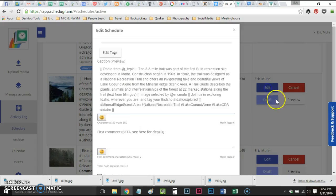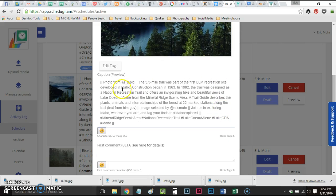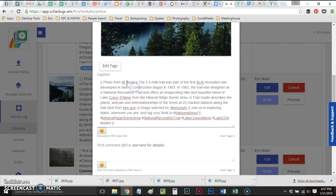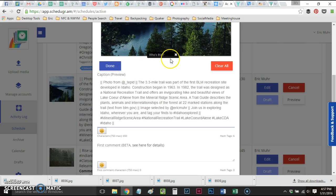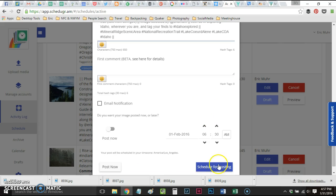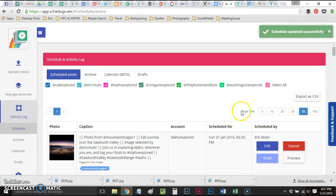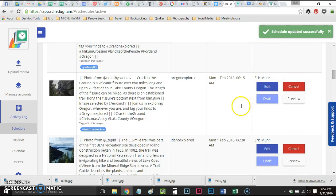This photo from Idaho Explored is not tagged. I'm going to grab the name of the photographer, click Edit Tags, click on the photo, copy and paste that in, click Done, click Schedule. This is going to take me all the way back up to the beginning.